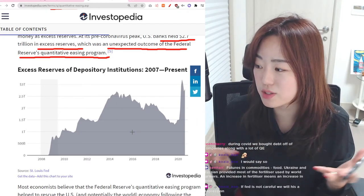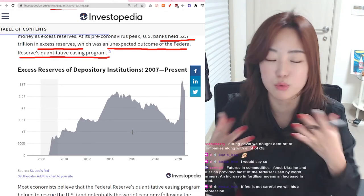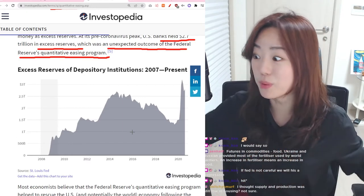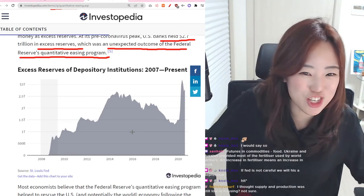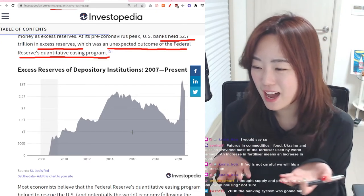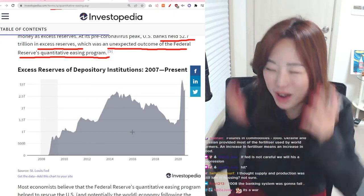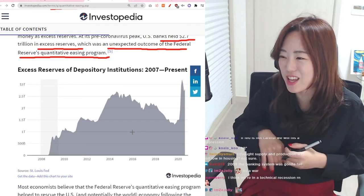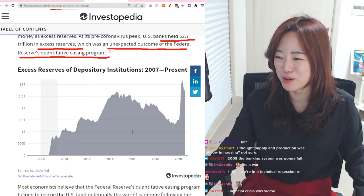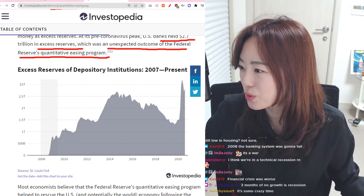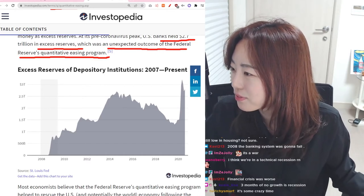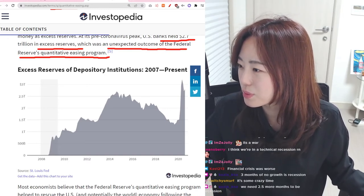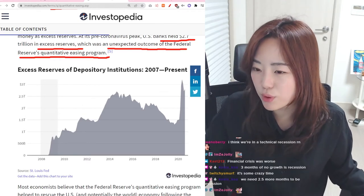The geopolitical issues going on with Russia, Ukraine, and China are compounding these economic problems. Ukraine and Russia provided most of the fertilizer used by world farmers, so an increase in fertilizer prices means an increase in food prices. During COVID, the Fed gave out more money than during the 2008 financial crisis. Pre-COVID peak, U.S. banks held 2.7 trillion dollars in excess reserves.